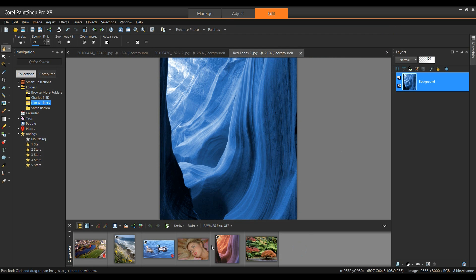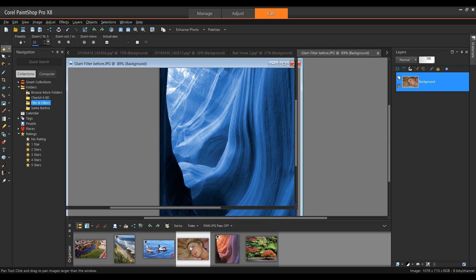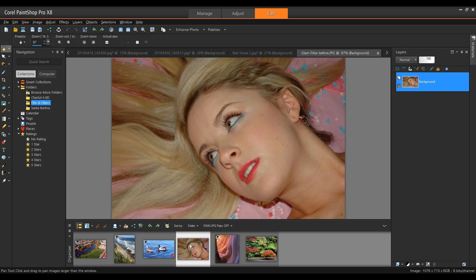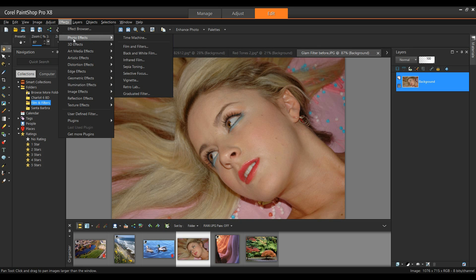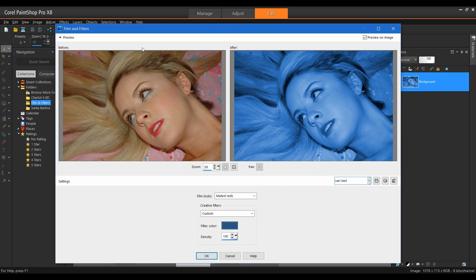And now the next one I want to show is Glamour. Let's open up this image from the Effects menu down to Photo Effects, Film and Filters.